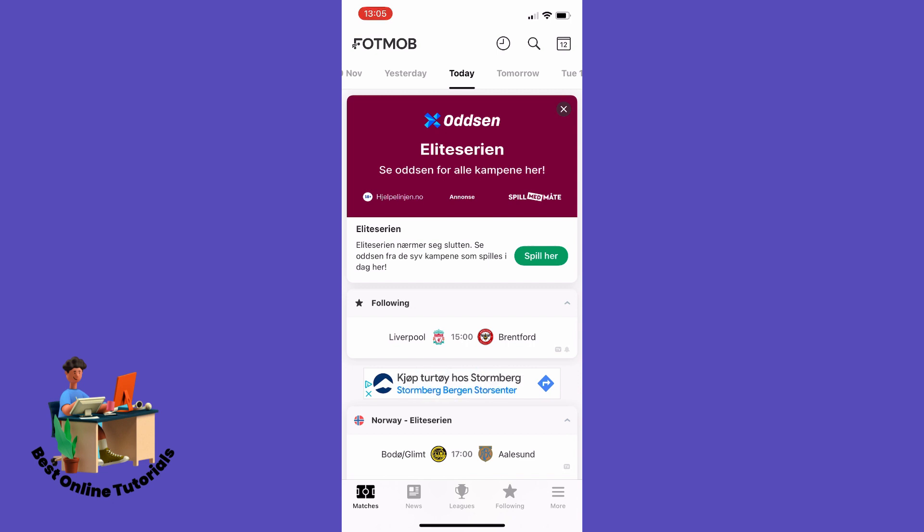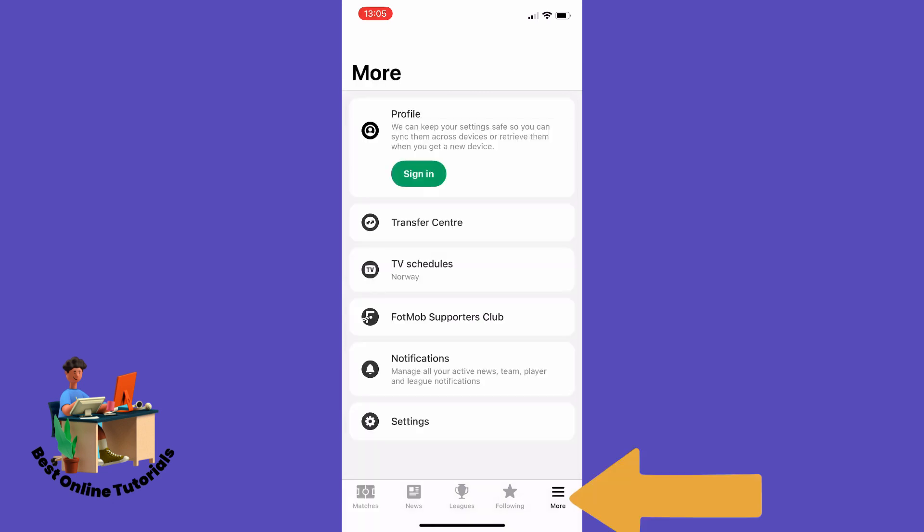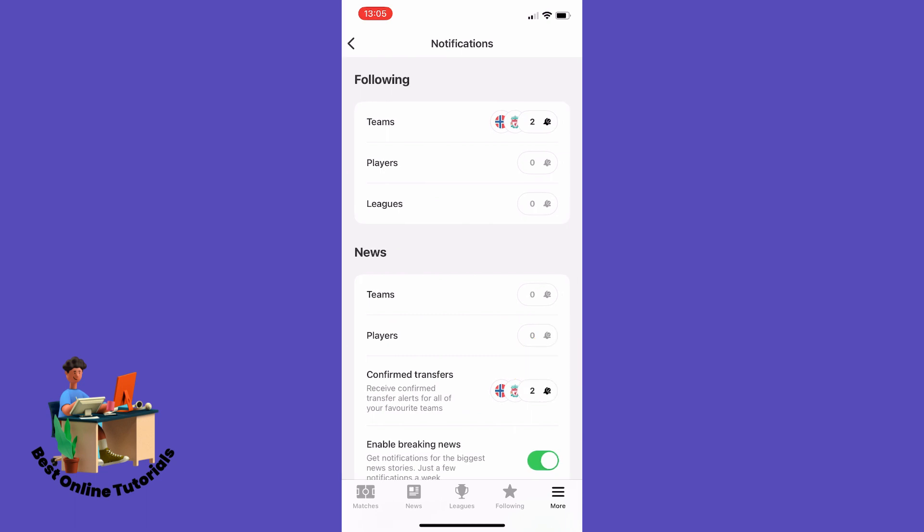You can do so by tapping the More button down on the right corner, and then tap Notifications. Inside here you want to make sure that every team you are following, players, leagues, and so on, that the notifications are turned on for those teams.